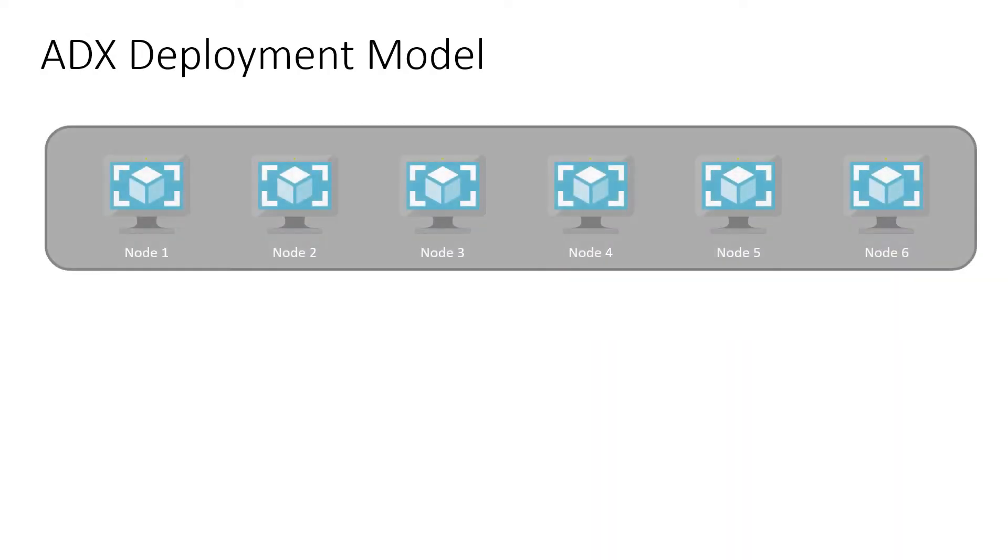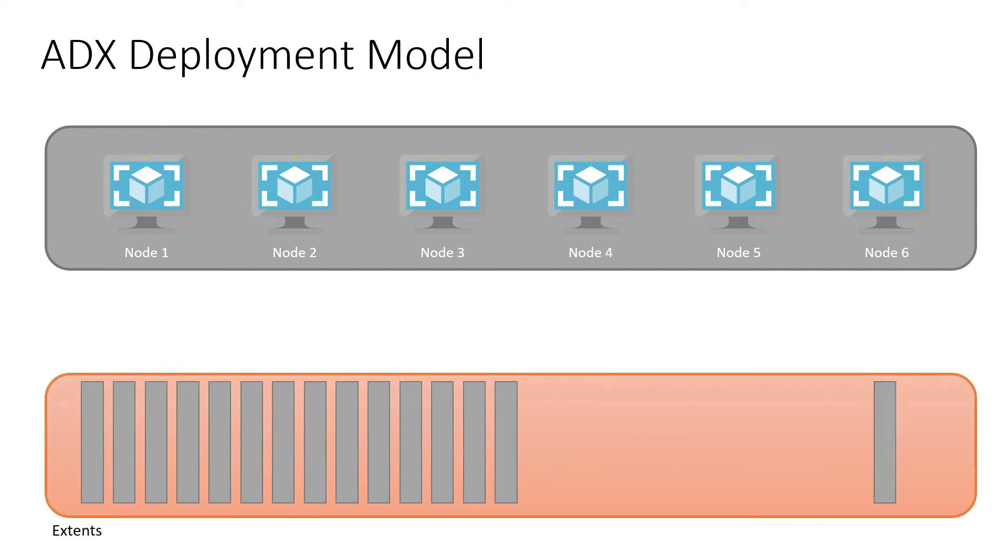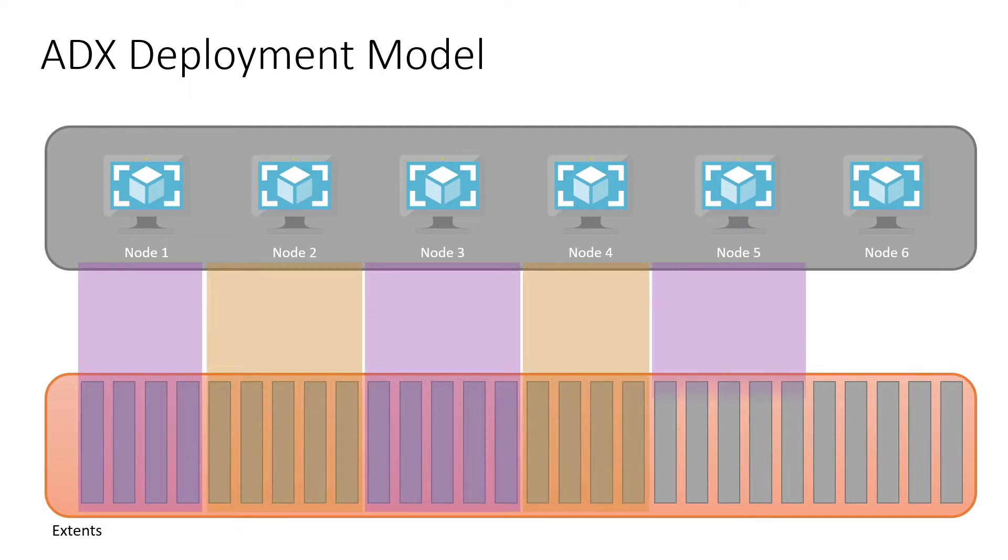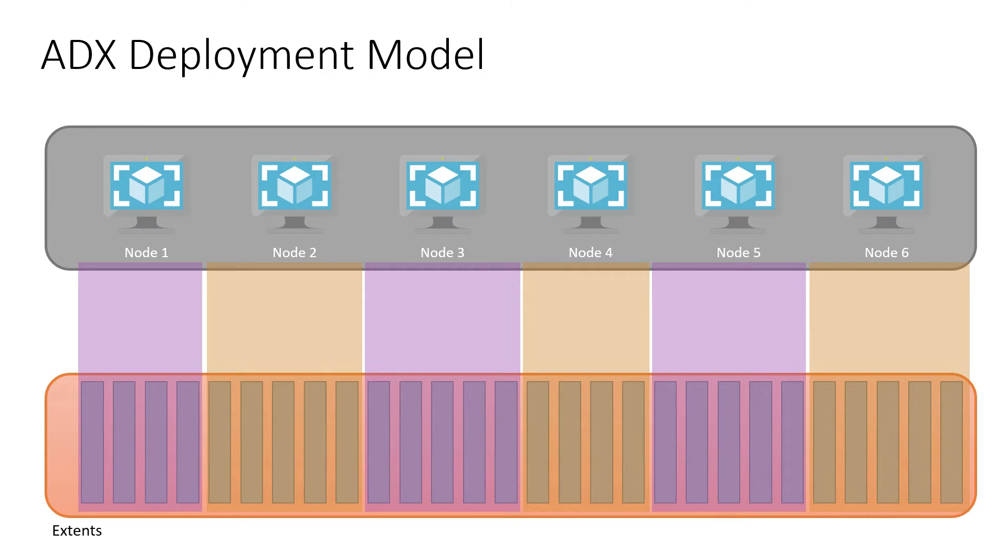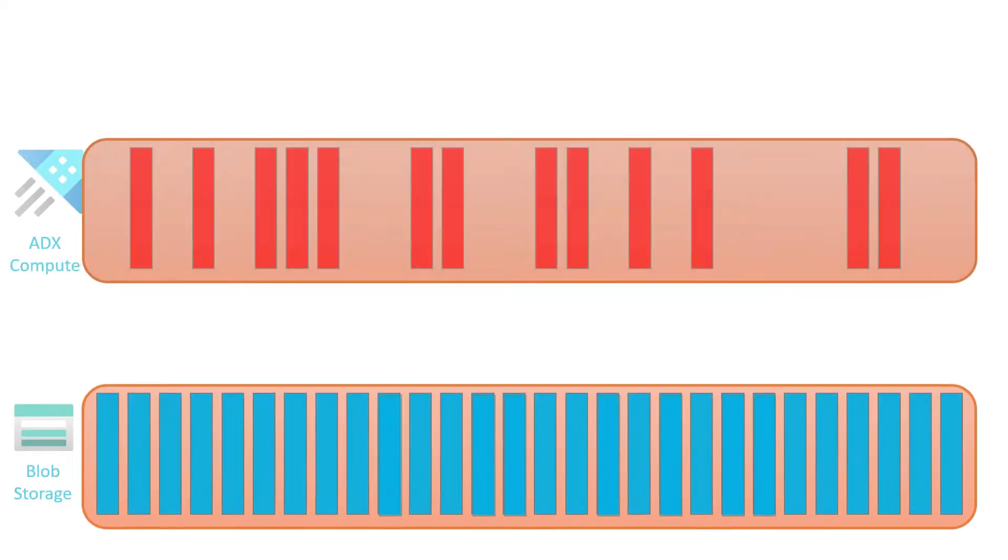To talk about those two topics it's helpful to come back to our Azure Data Explorer deployment model where we have engine nodes, here we have six composing our cluster, then we have extents or data shards that contain the data of our tables. Those extents tend to be assigned to a node so that they are cached on the cluster. Now this picture is a little simplified—it assumes that we have enough space on our cluster to cache everything.